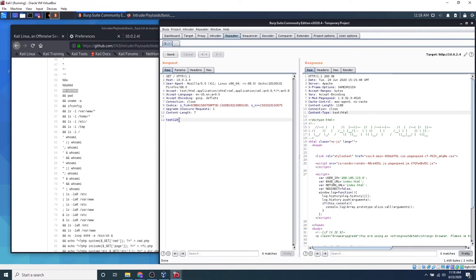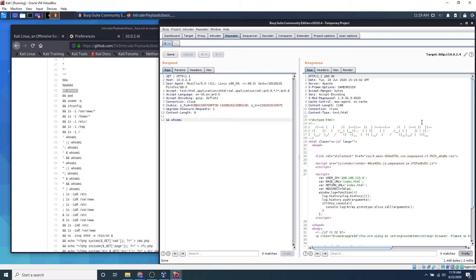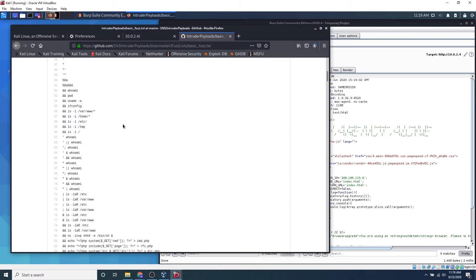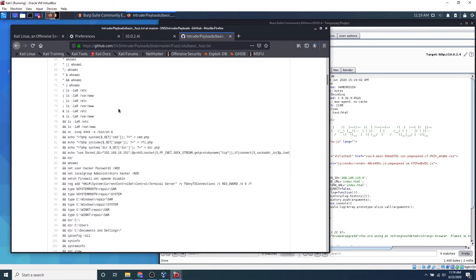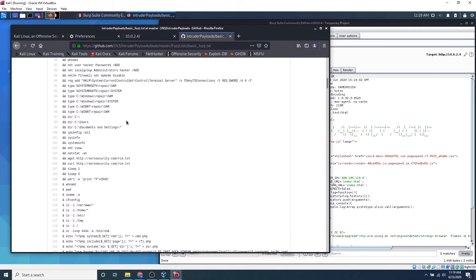And go ahead and press send. So it looks like we got the exact same response here, but we have hundreds of payloads just in this simple text file.